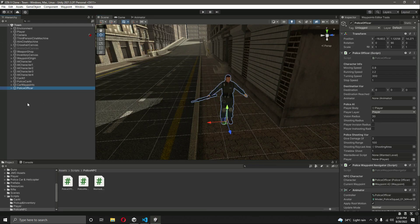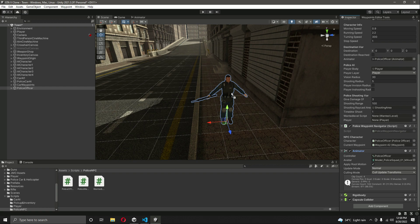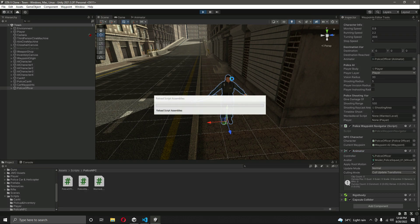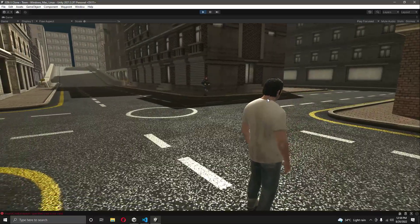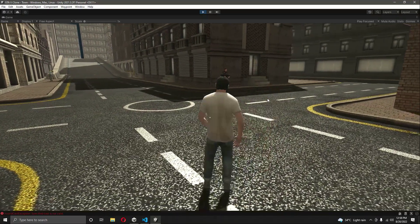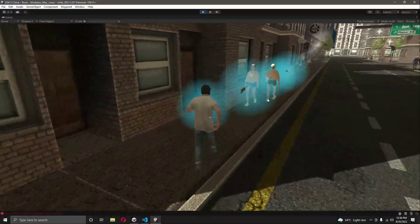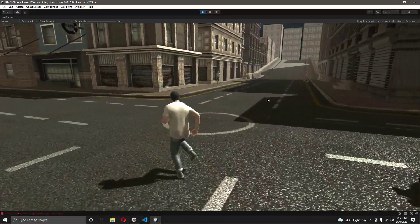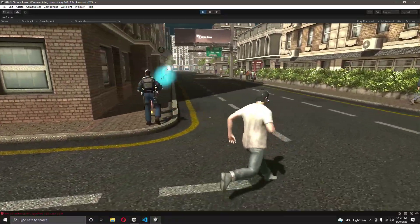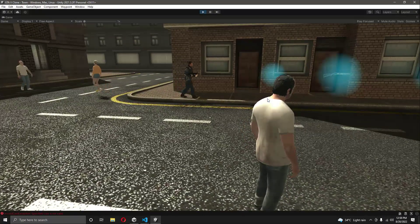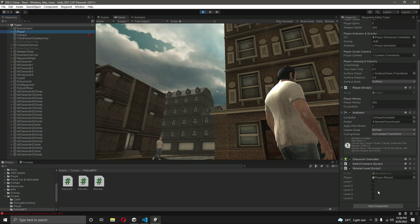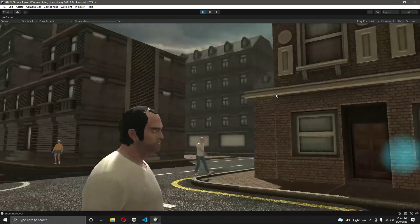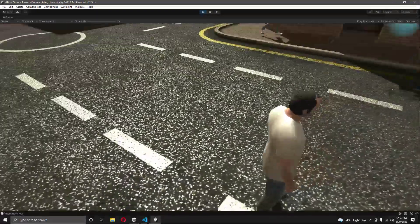Switch to the scene view, click on the police officer, and assign the animator by dragging and dropping it in. Once you do that, let's play the game. Set the screen to maximize — as you can see the police officer is walking. Now if we shoot someone and the first level is activated, the police officer runs towards us, and in the console it shows 'shooting player'.